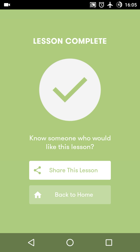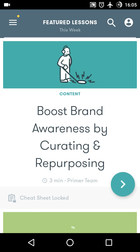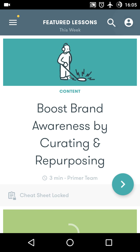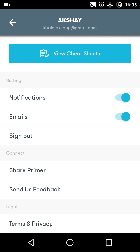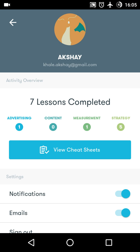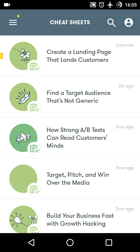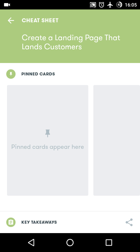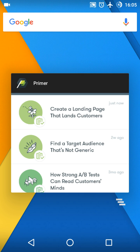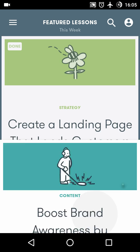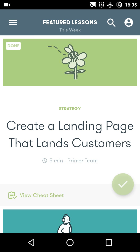Once the lesson is completed, I can share it with a friend or go back to home. My completed lessons are stored there. If you want to retake a previous lesson, you can check all those lessons — I've taken five strategy lessons, one measurement lesson, and one advertising lesson. This is my cheat sheet. If I want to take it again, I can tap on it and start that lesson from here.